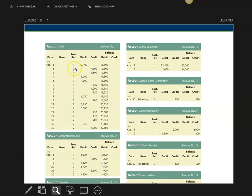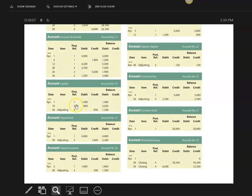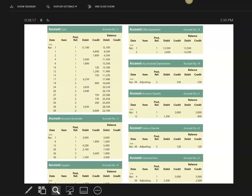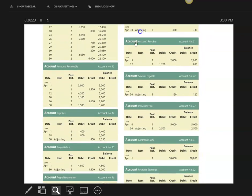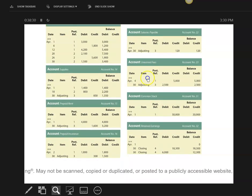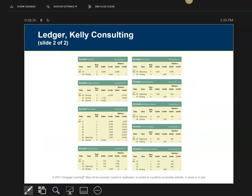Here are the ledgers for the whole month of April: cash, accounts receivable, supplies. Notice whenever there's an adjusting posting I write the word 'adjusting.' Then prepaid rent, prepaid insurance — these are all balance sheet accounts so they never zero out. Here's accumulated depreciation, salaries payable — a balance sheet liability account — and unearned fees, also a liability. All of these are balance sheet accounts.